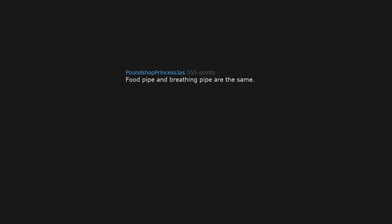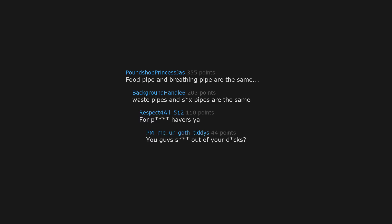Food pipe and breathing pipe are the same. Waste pipes and sex pipes are the same. For p-havers y'all, you guys pee out of your d-cks?